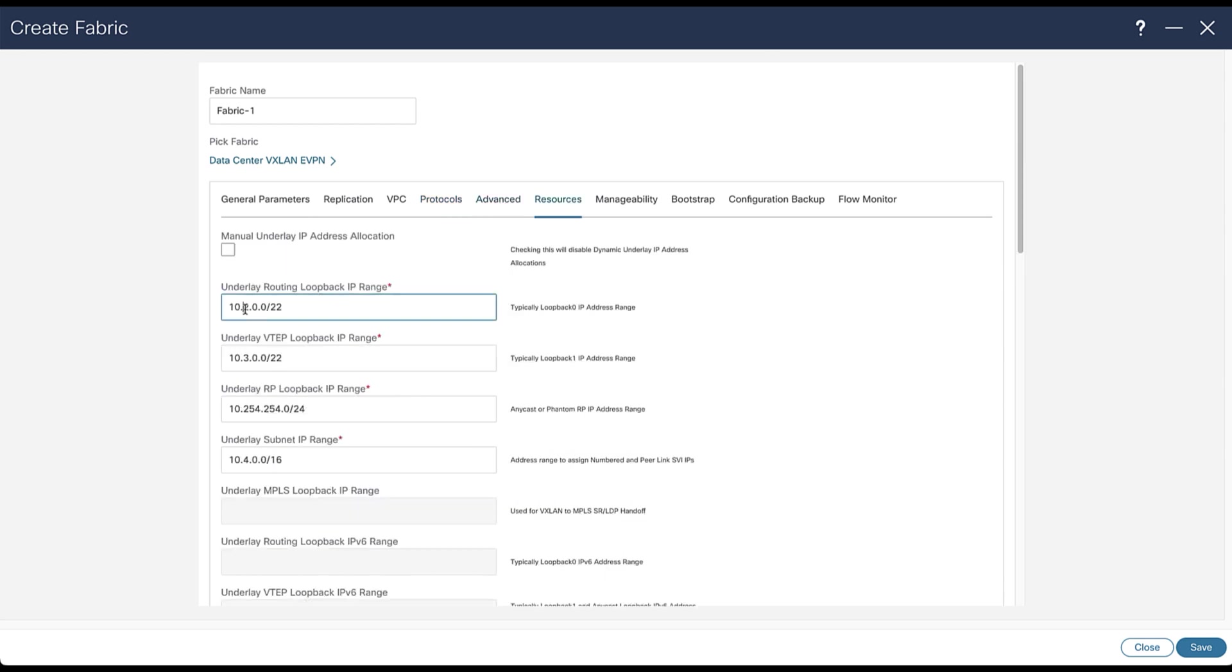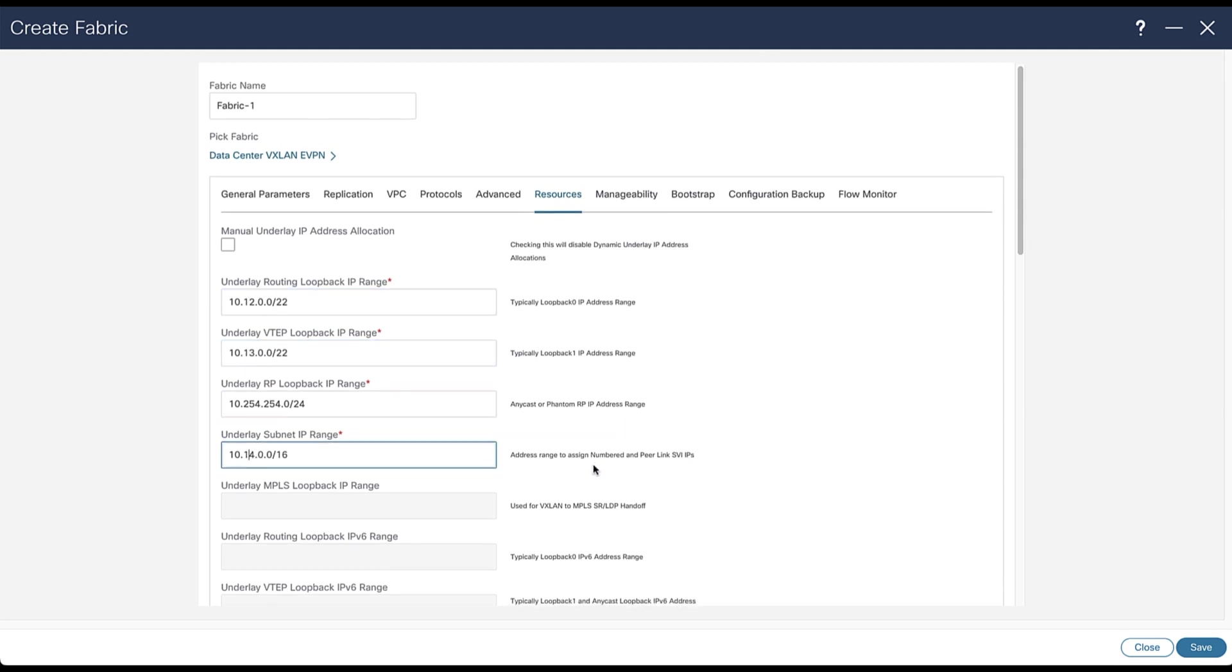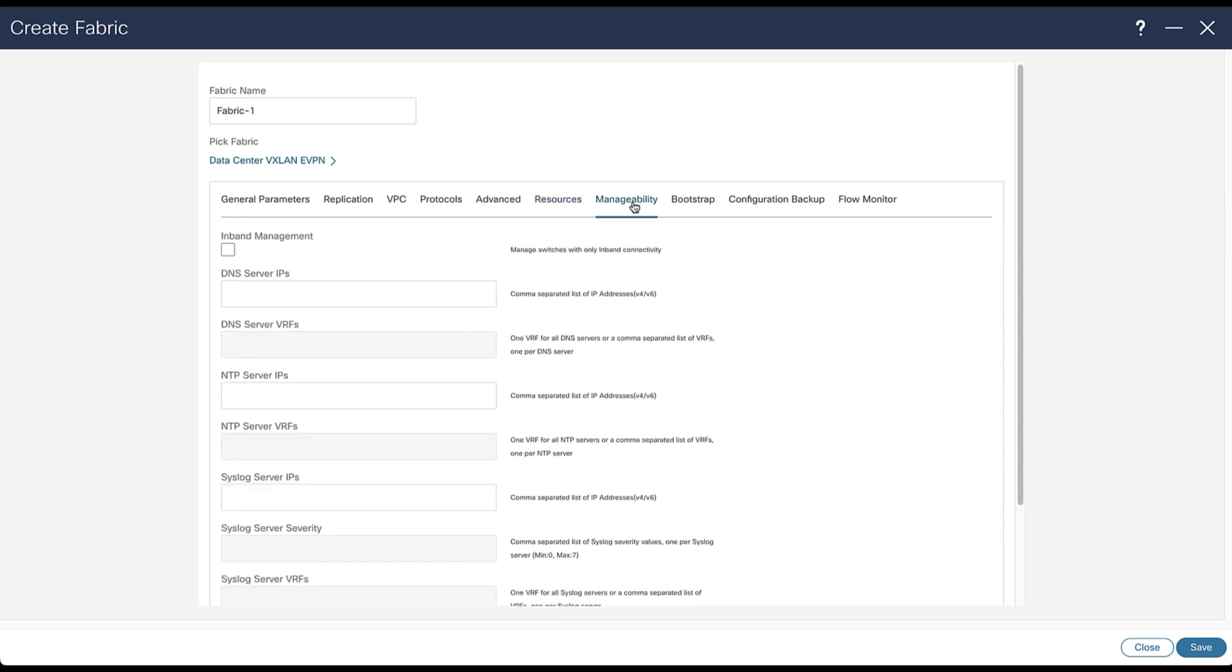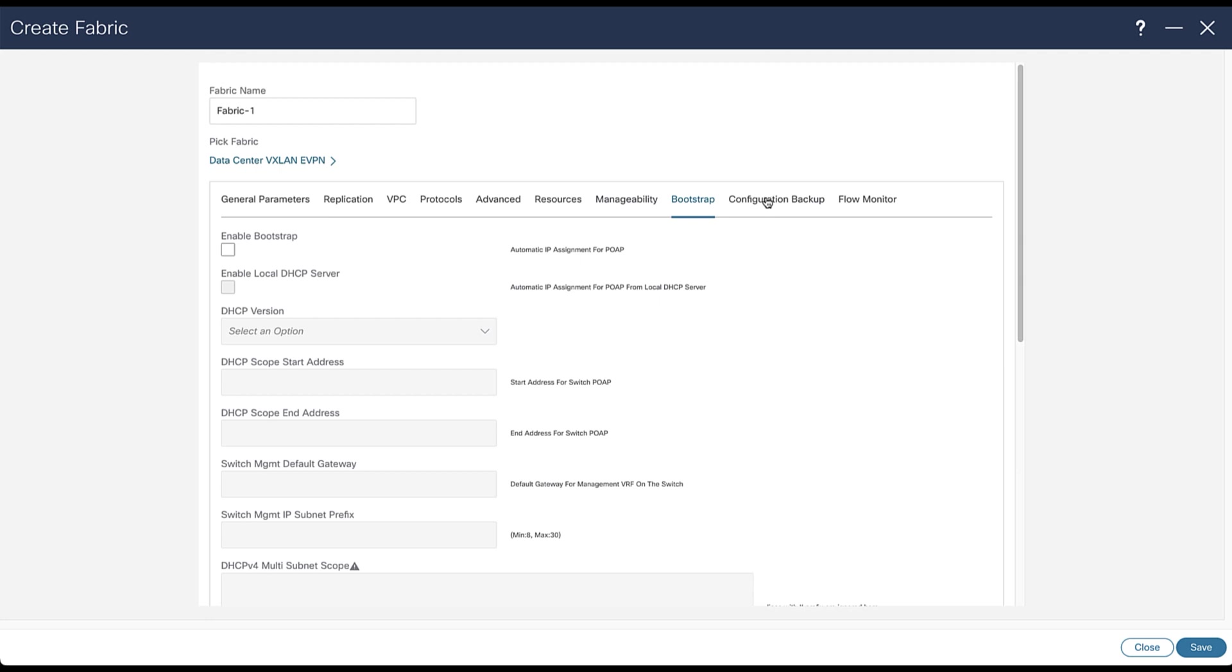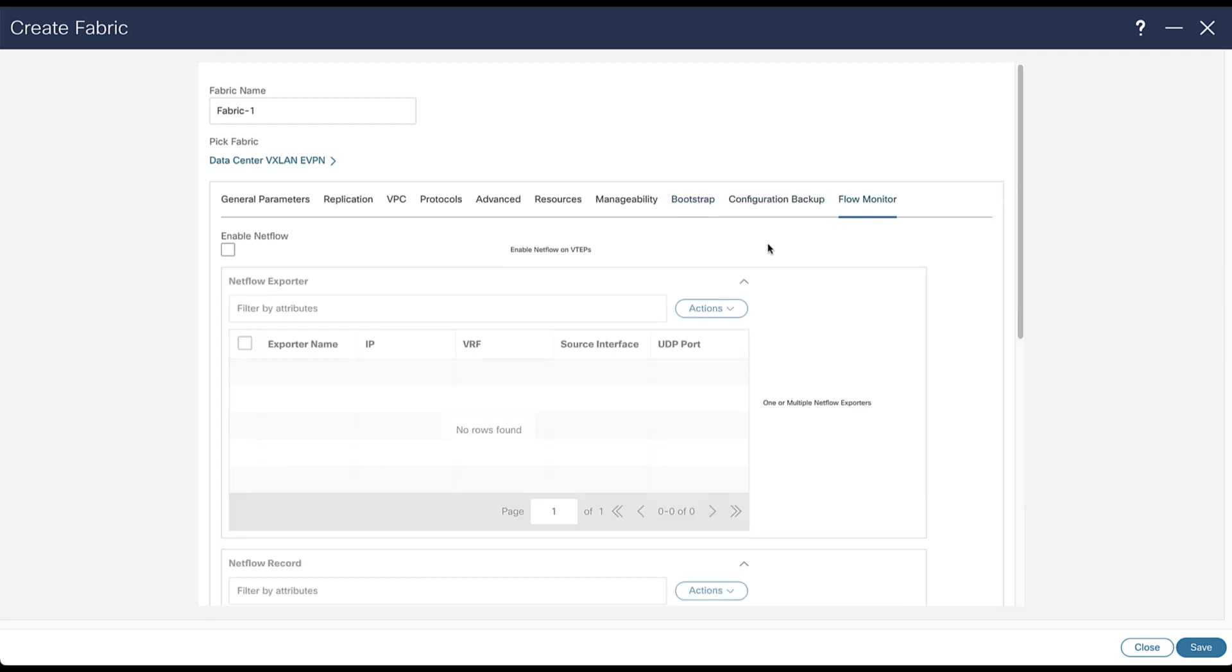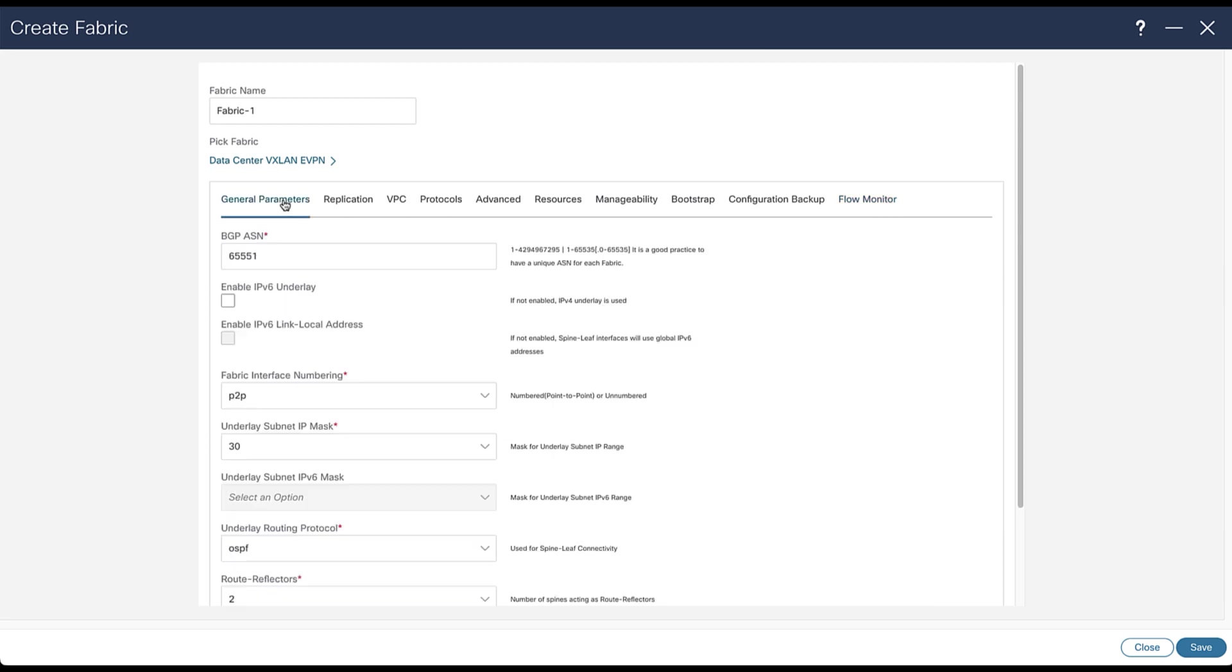Under the resource tab, you may want to dissociate the underlay IP address ranges between fabrics. A plus one digit for fabric one, and you will add a plus two for fabric two, and so on. This is not mandatory, it's up to you. If you wish to configure NTP or DNS on the switches, it's here. You can configure the bootstrap here. You can schedule the backup of the fabric. And finally, you can enable NetFlow and configure a collector in the Flow tab if needed.